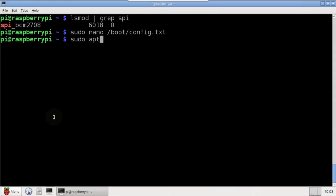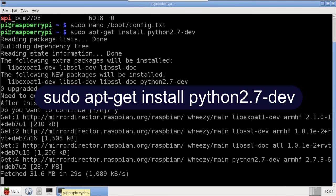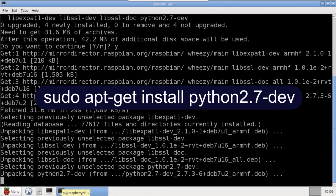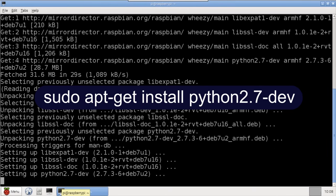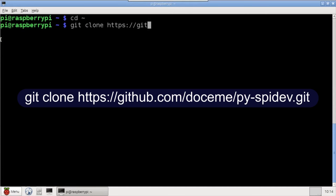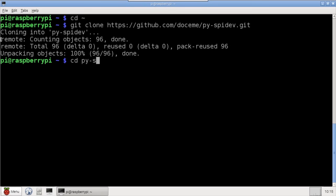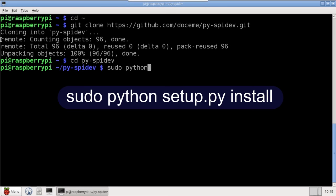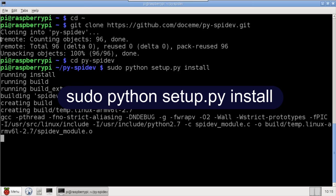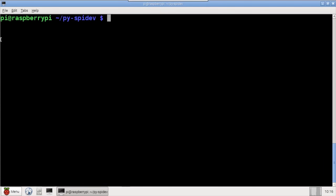The Python SPI module requires Python 2.7 dev, which I'll install with apt-get install. The Python SPI library we'll be using is called py-spidev, and I'll use git to clone it to my home directory. I'm using the doceme fork, which as of this video, appears to be the most current version. CD to the clone directory, and use Python setup to install it.